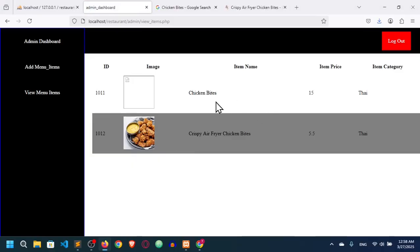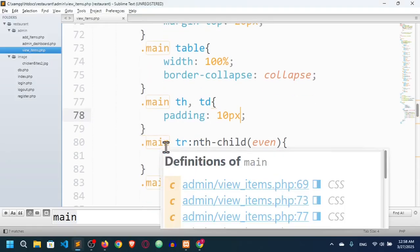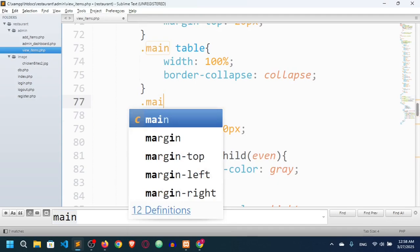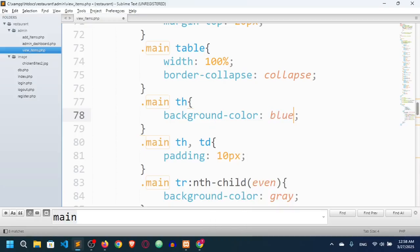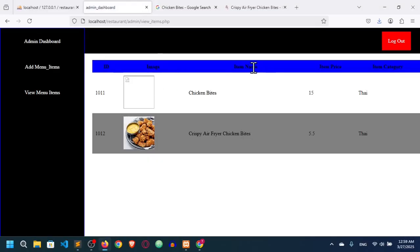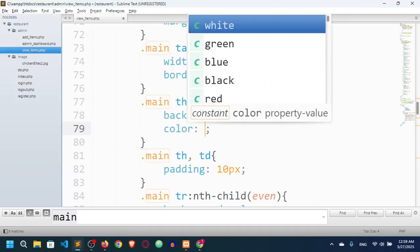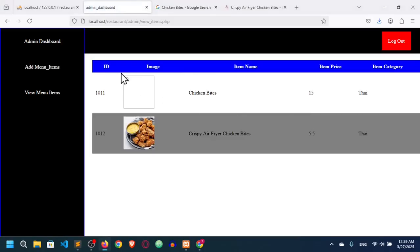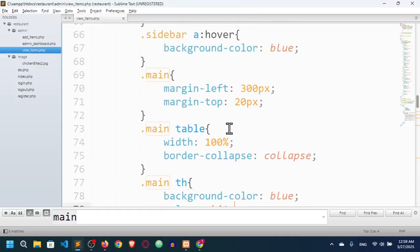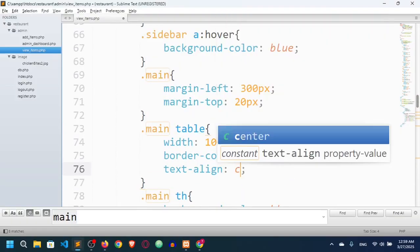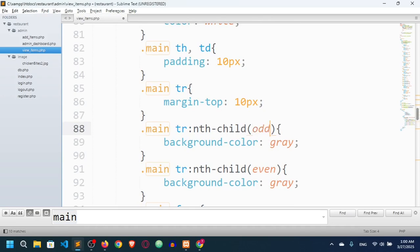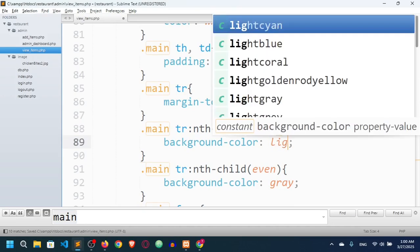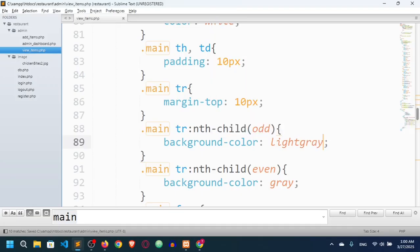I want a background color for the th elements — setting .main th background-color with the column names listed (id, image, item name, price) and setting the color to white. I'll also set text-align: center, and for odd rows set a light gray background.